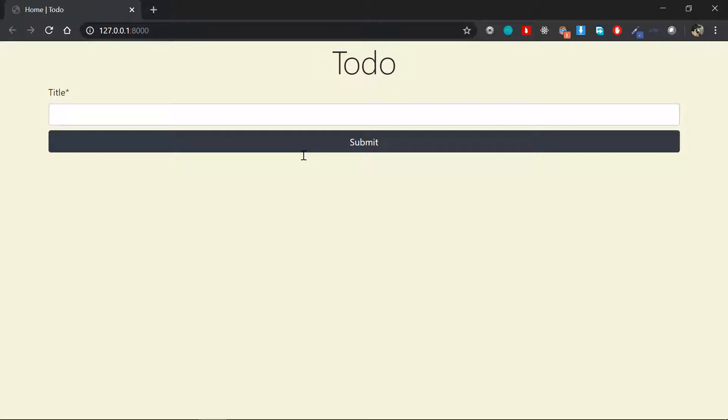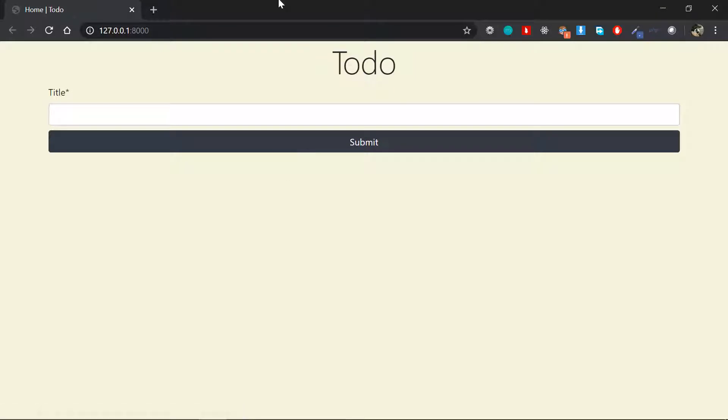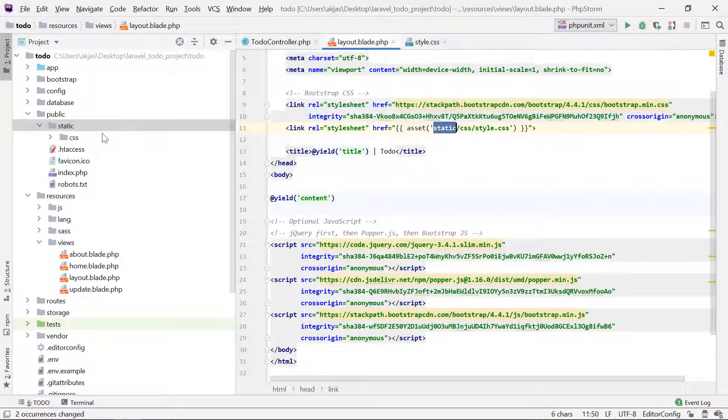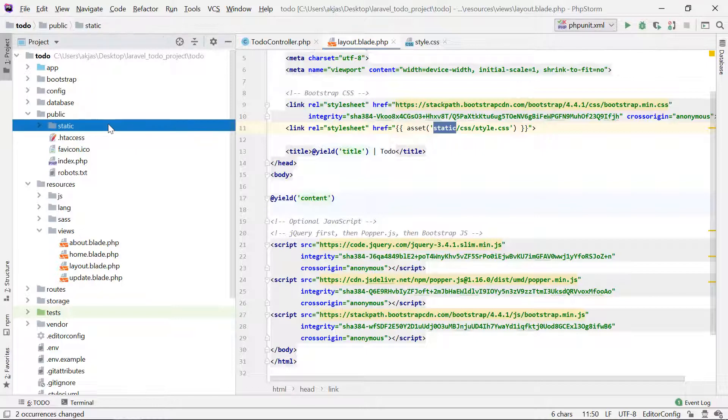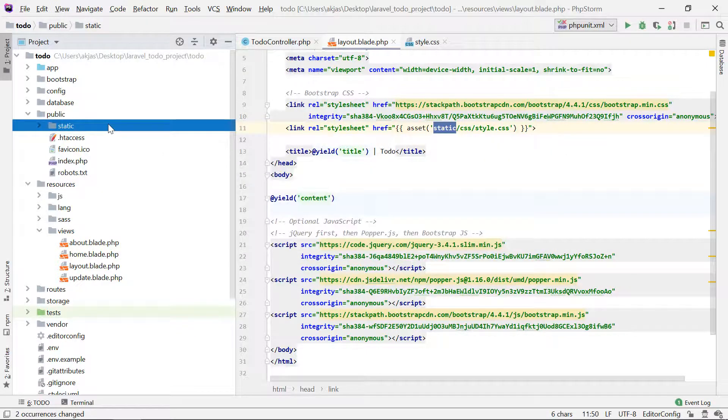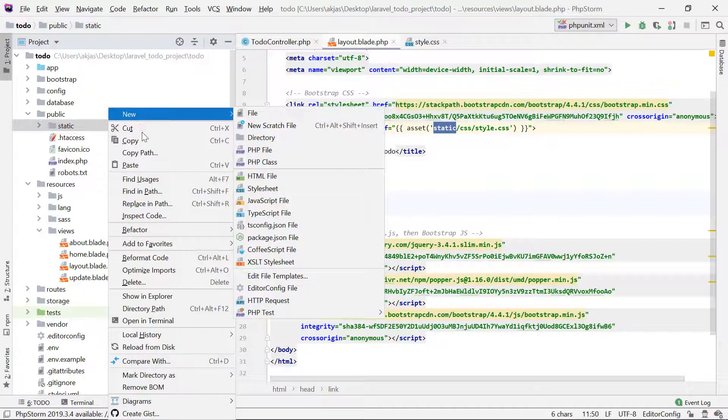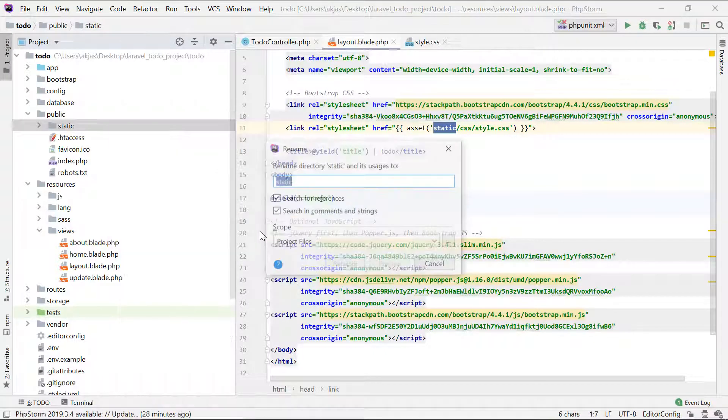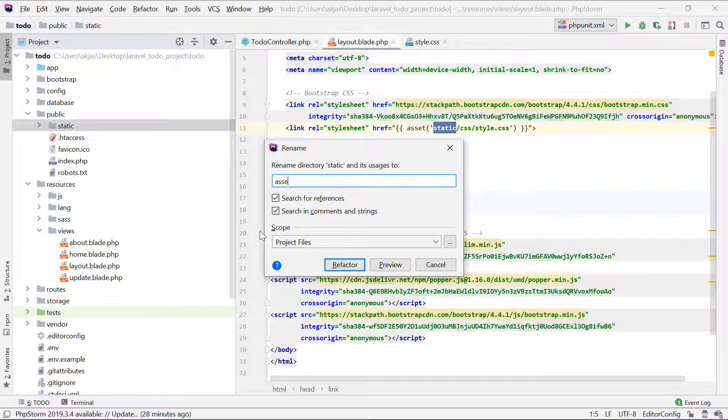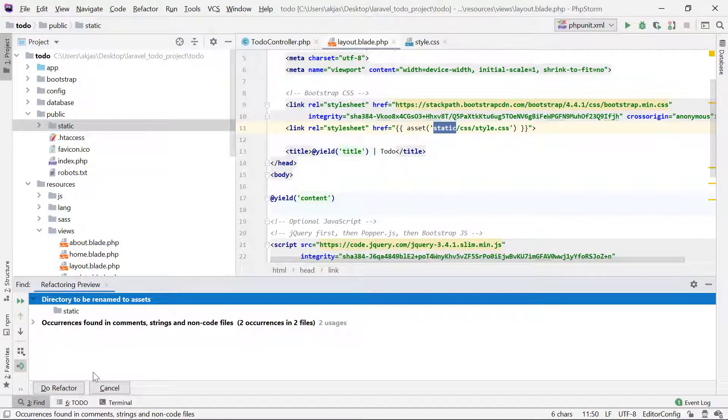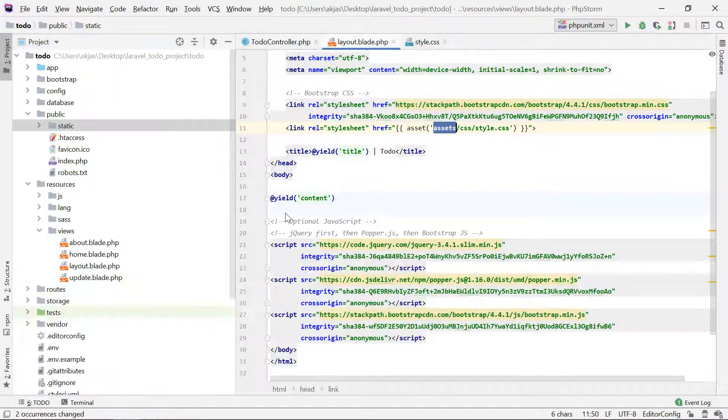Now if I save again and refresh, it just works fine, no issues with that. So that's how the thing works in Laravel - the assets, the static files. Now just refactor back to assets.